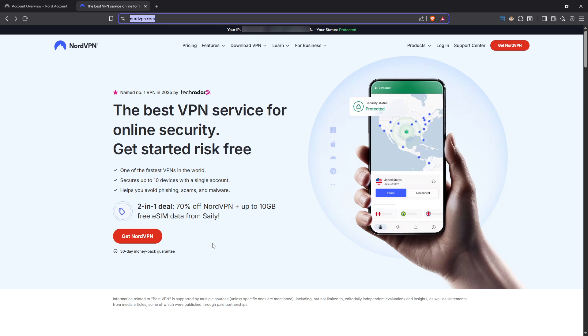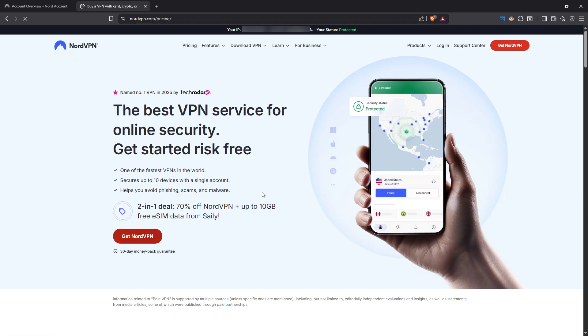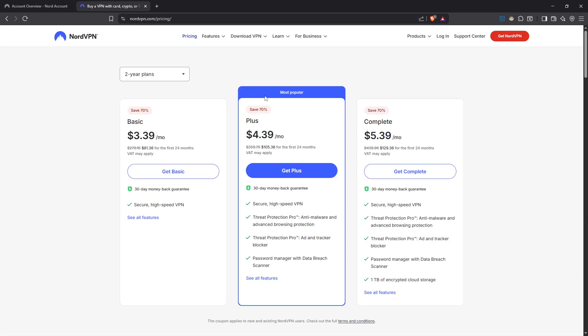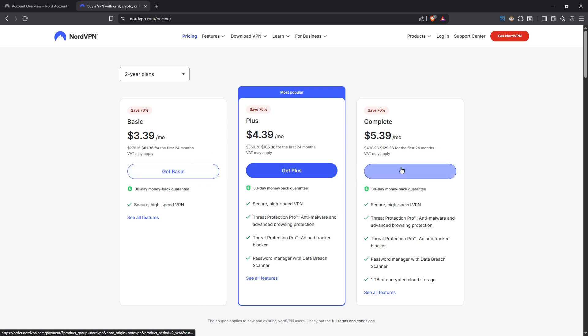Once you're there, creating an account is your next step. It's a straightforward process where you'll be asked for some basic information. After your account is set up, you'll want to subscribe to a plan that best suits your needs. NordVPN frequently offers great deals and discounts, so keep an eye out for those.